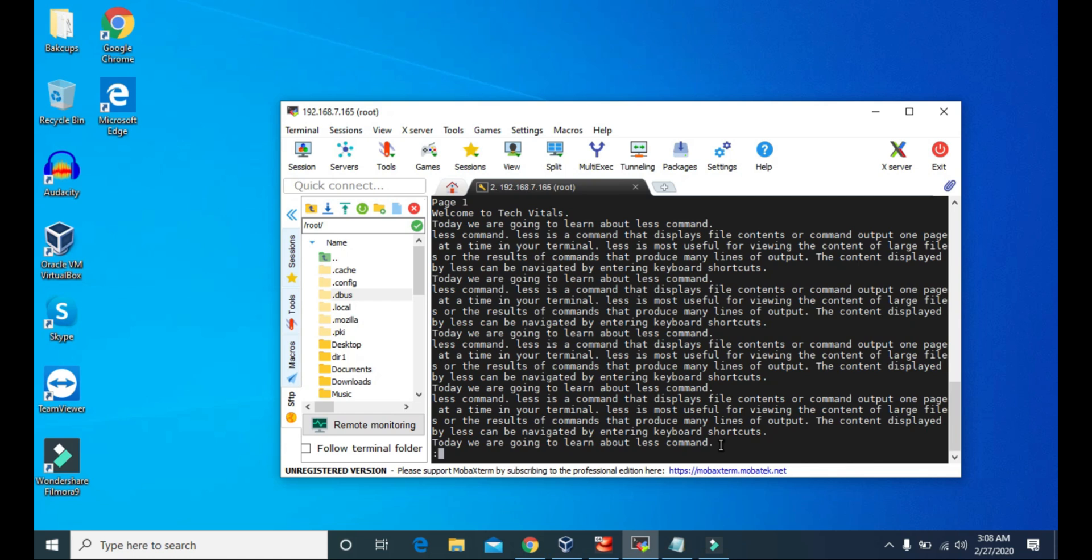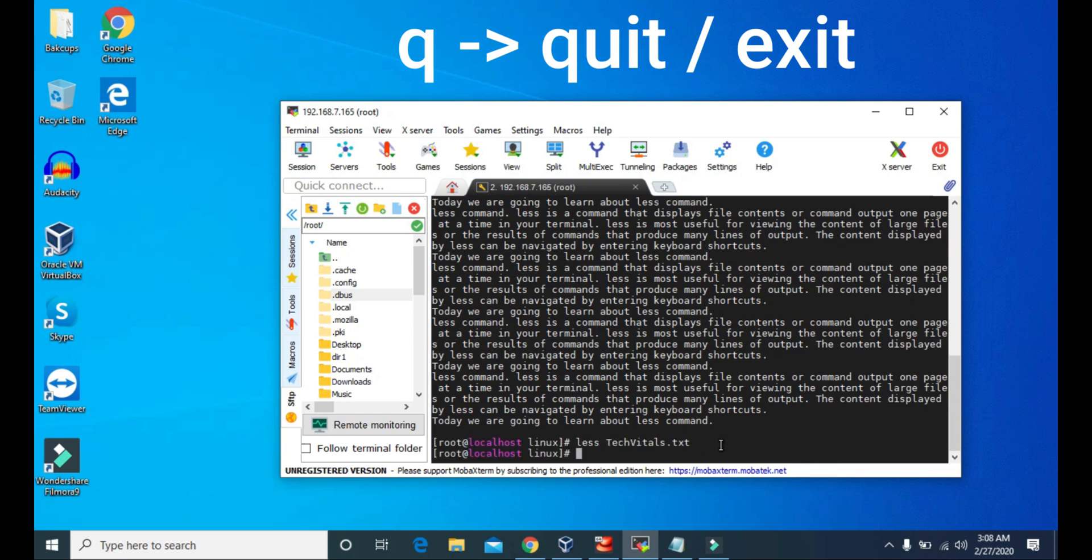And to exit the less command, we have to press Q. Then we will get back to our terminal.